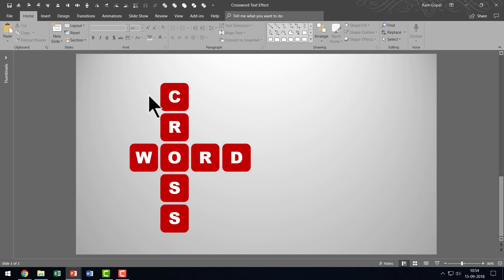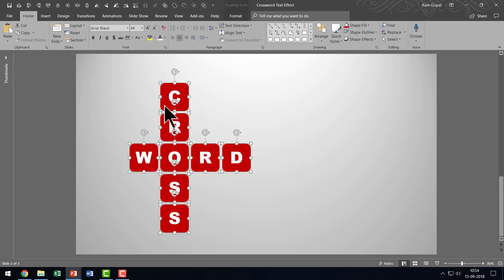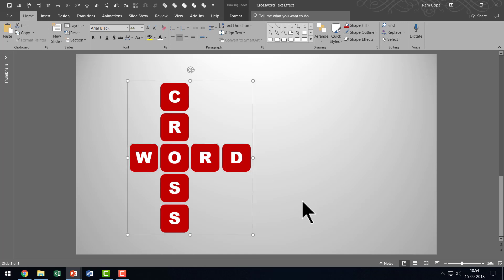I've created the basic text effect and it's time for us to apply 3D effect to this one. I'm going to click and drag my cursor across to select all these items. Then I'm going to hold Ctrl while I hit G.